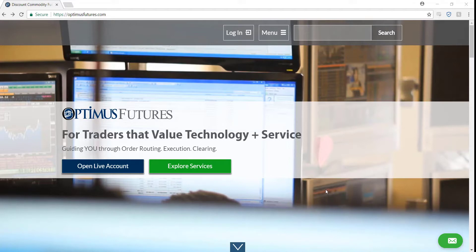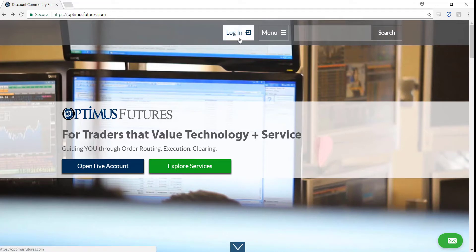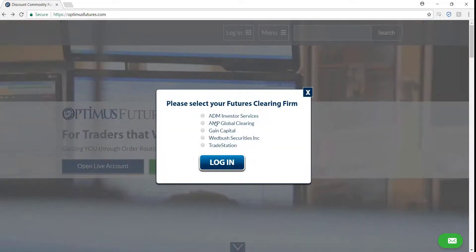To do this, navigate to our website optimusfutures.com. When there, click on the login button at the top of your window and please choose Gain Capital. This is the only clearing firm that OEC Trader uses, so make sure you select this option and then click login.